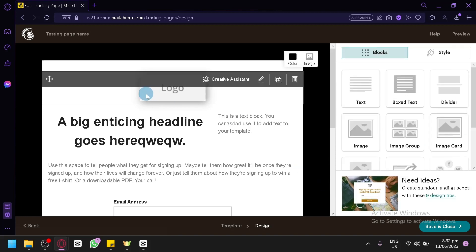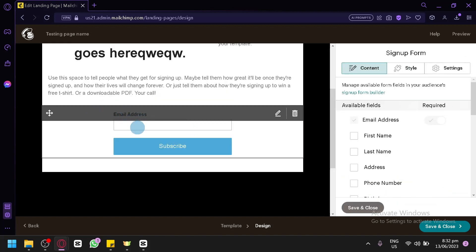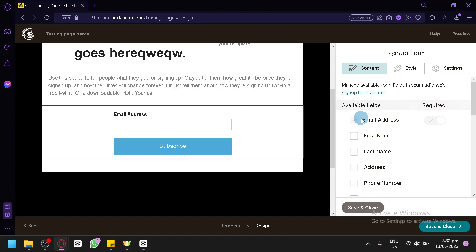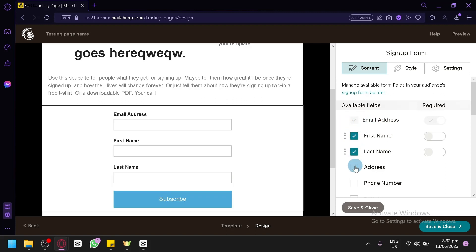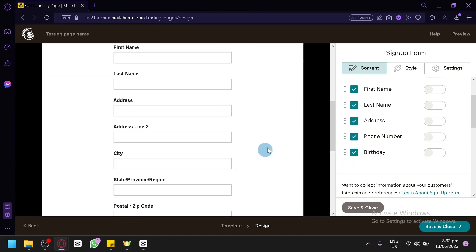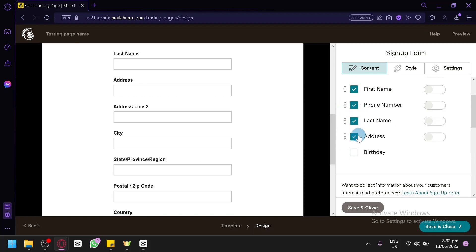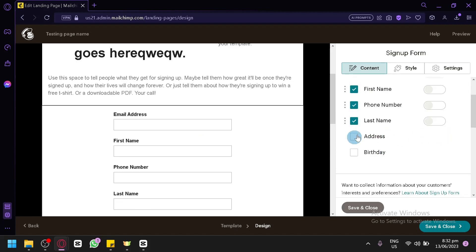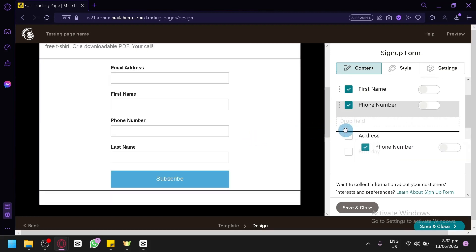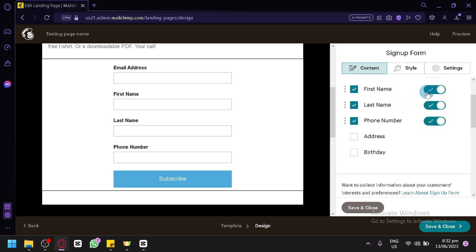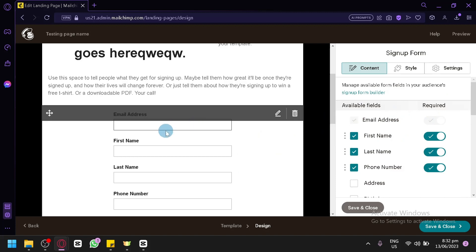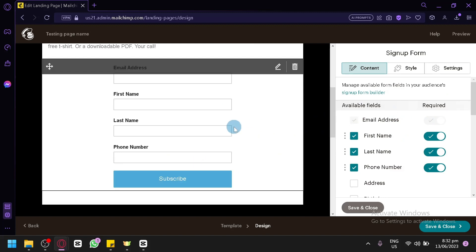Now let's focus on the signup form. The most basic field enabled is the email address. You can add more fields like first name, last name, address, phone number, and birthday. The birthday field isn't really necessary so you can remove it. You can rearrange fields by dragging them, and you can make fields required by clicking the checkbox on the right side, making it mandatory before they can subscribe.